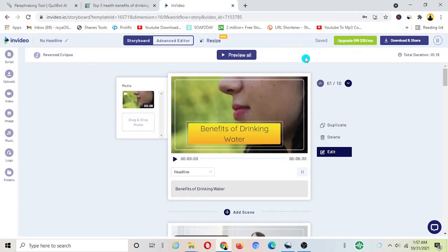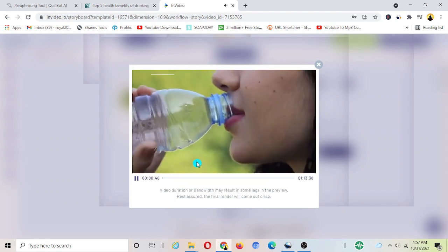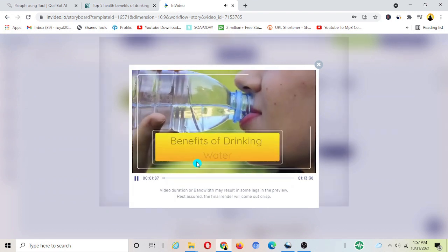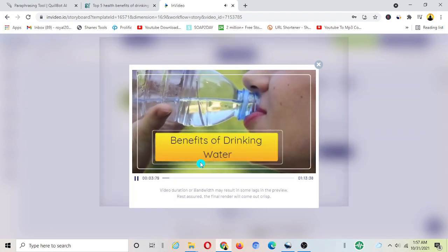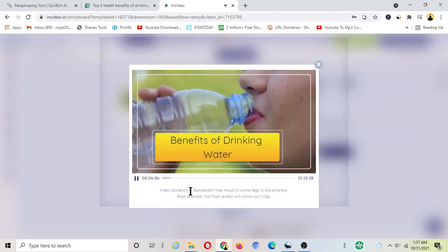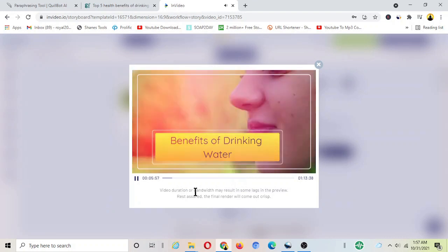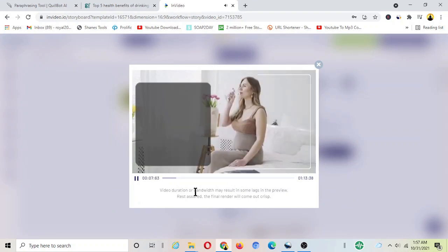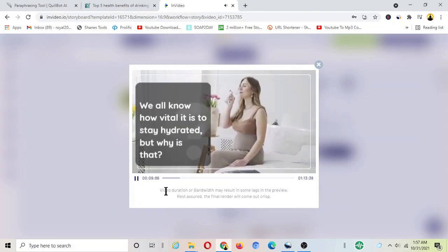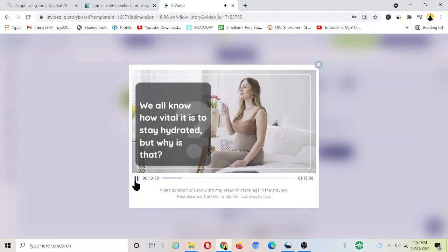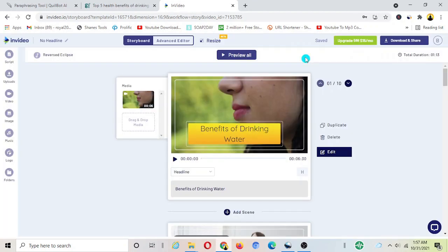All right guys the video is ready now. You can preview the whole video from here, just click over preview all. Let's play the video. It looks good, it looks pretty good. We just easily created a beautiful video from an article that I found from Google search.